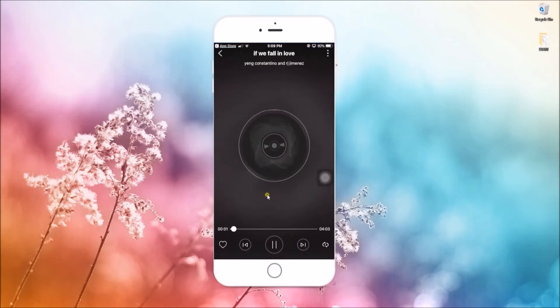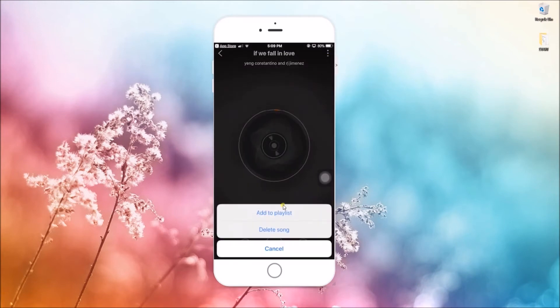Or while listening to your music, you can hit these three buttons and then choose 'Add to Playlist'.